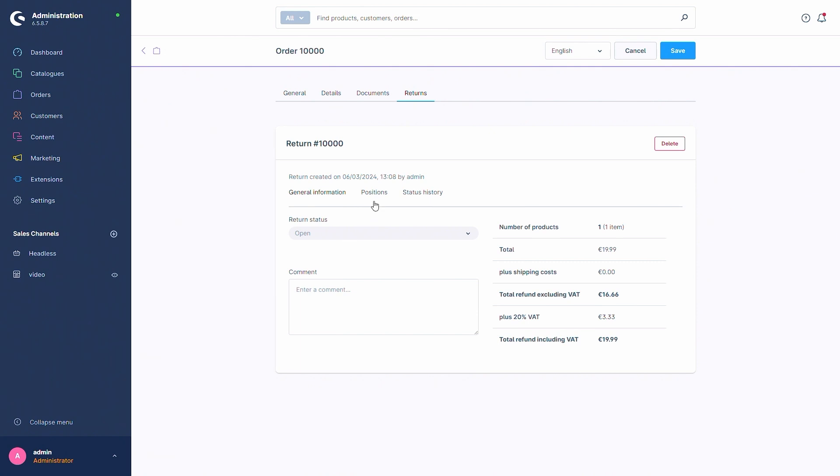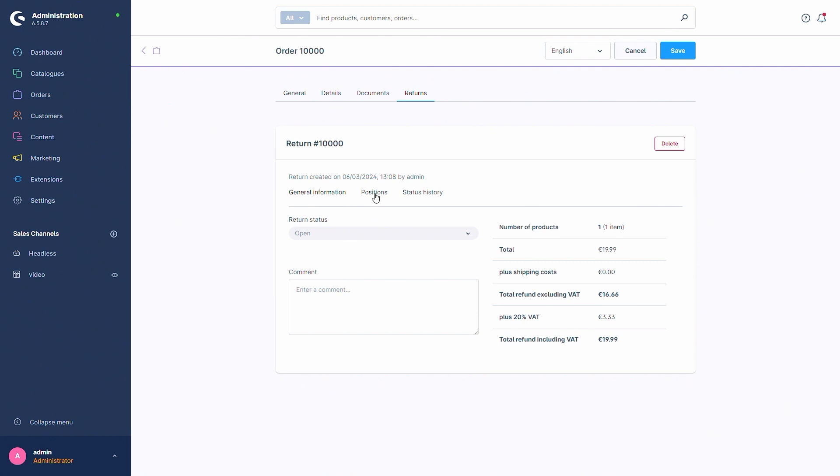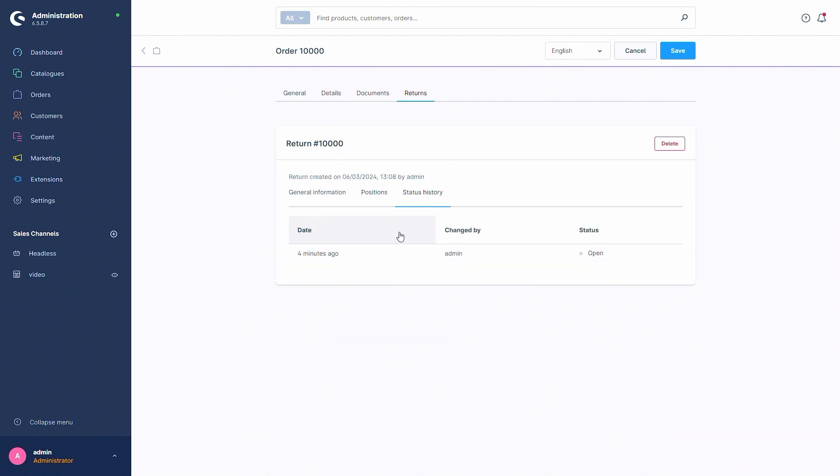Also there are the positions tab. Here you can see all the products that are in this return. You can search them or remove single products for example. And you can also open the status history. Every time the status is changed you will be able to see this right here with the date, who did the change and then the status that has been set.